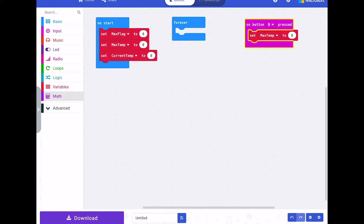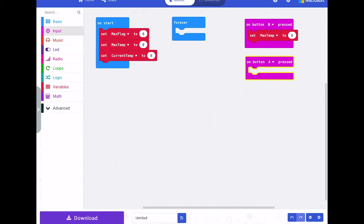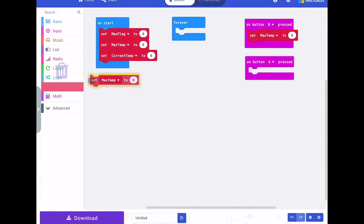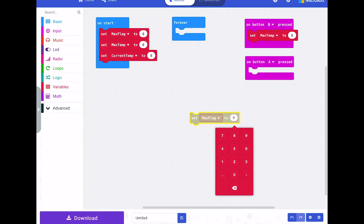When you press button A, we want to display the maximum temperature, and we're going to do that by setting a flag so that we tell the forever loop that we want the maximum temperature to be shown. So input on button A, and then we want to set the max flag variable — set max flag to one.